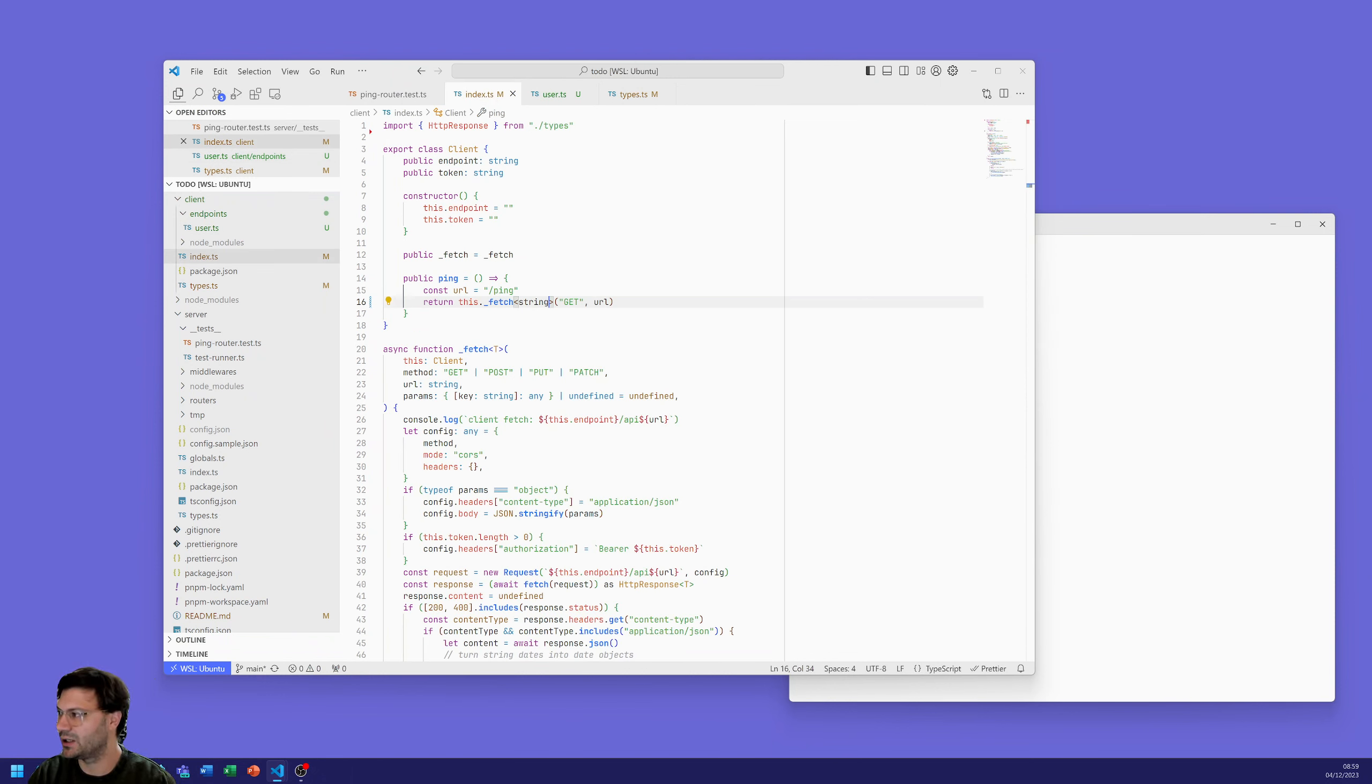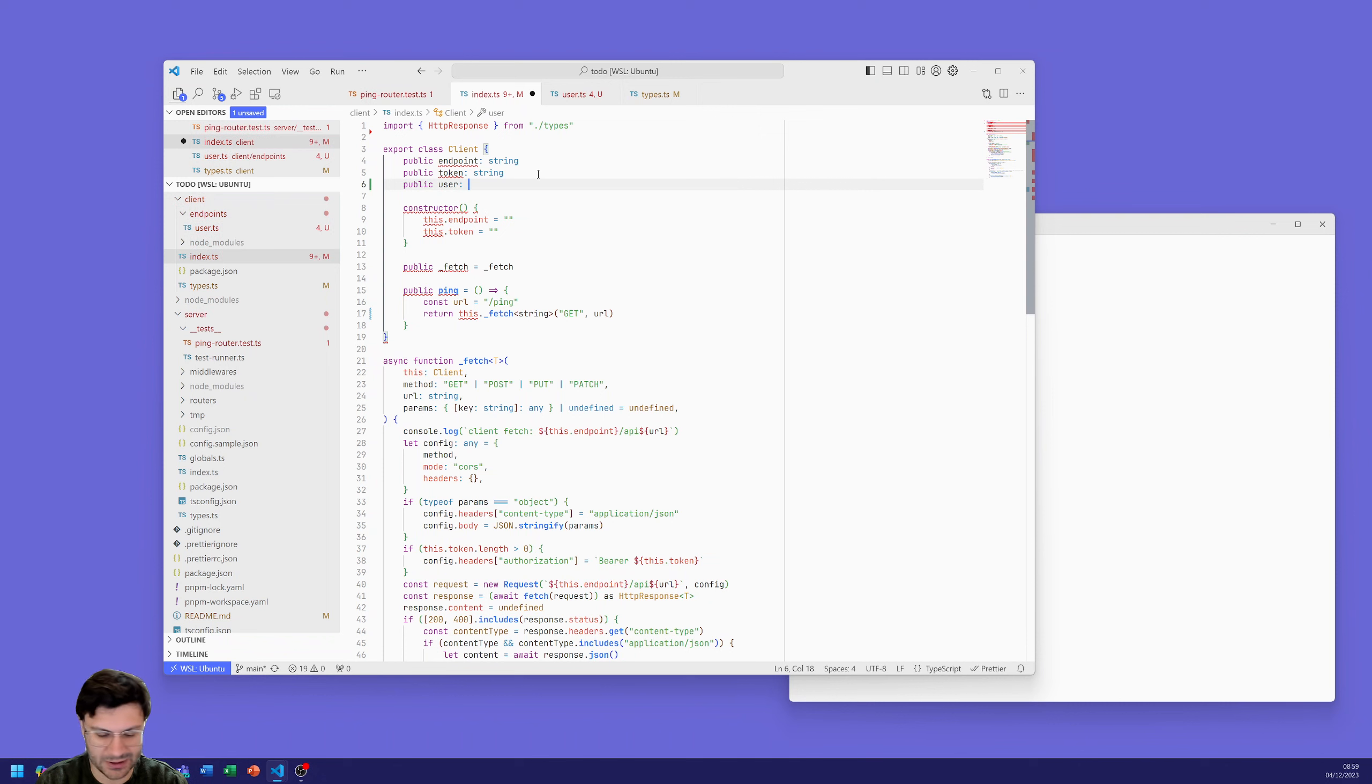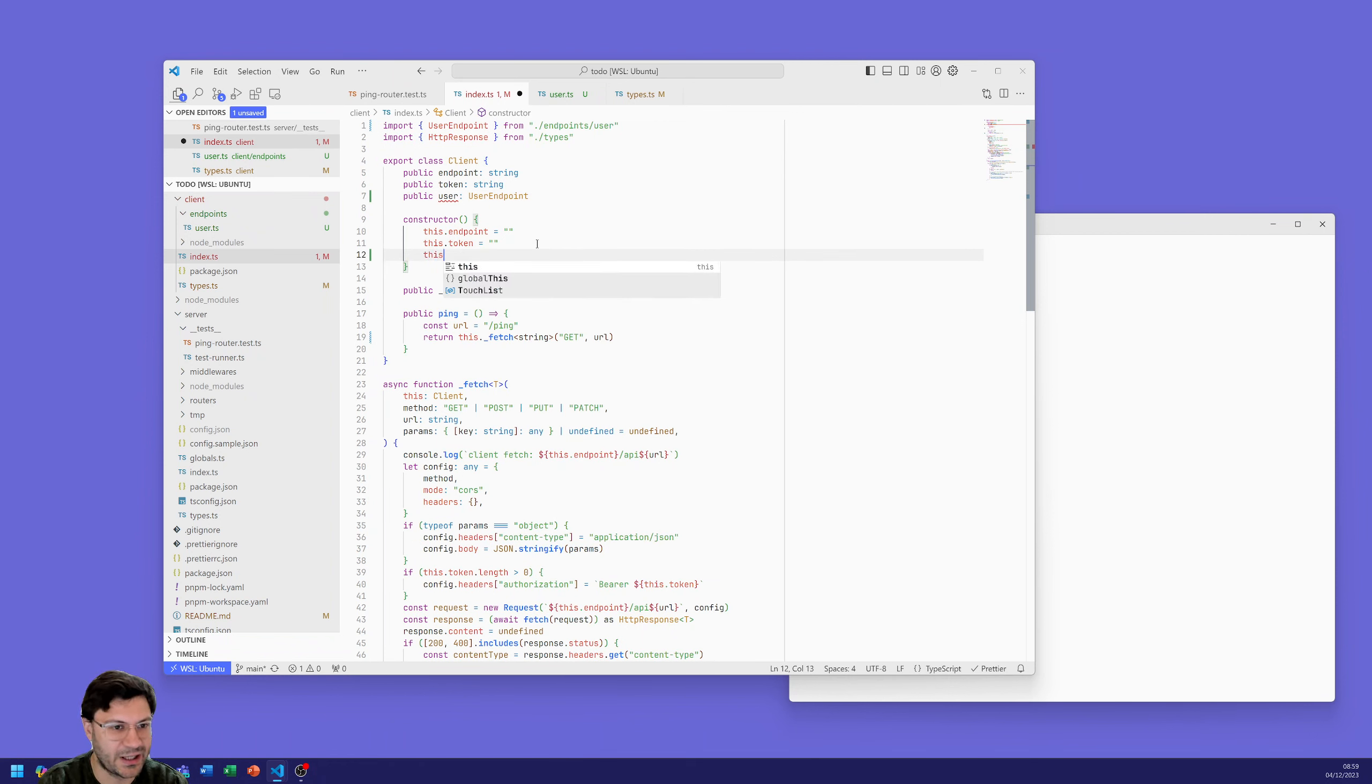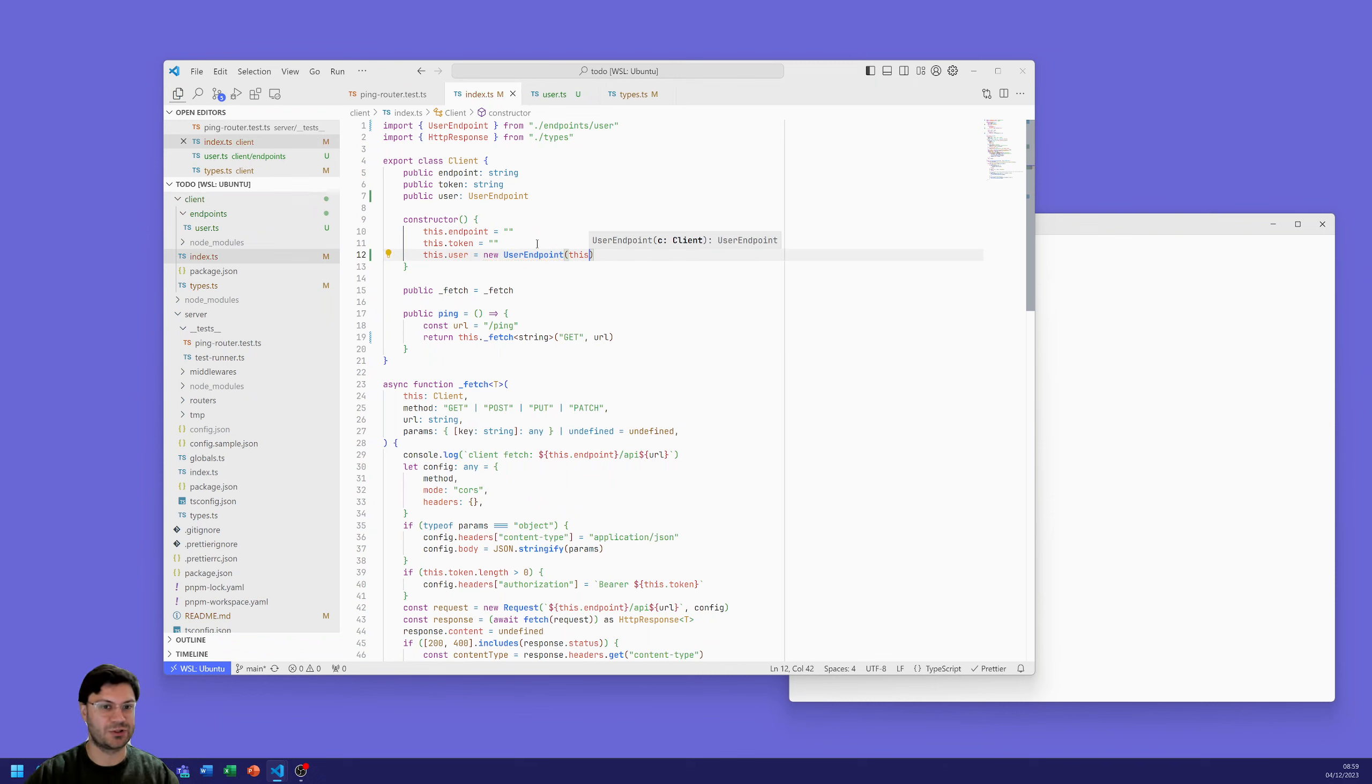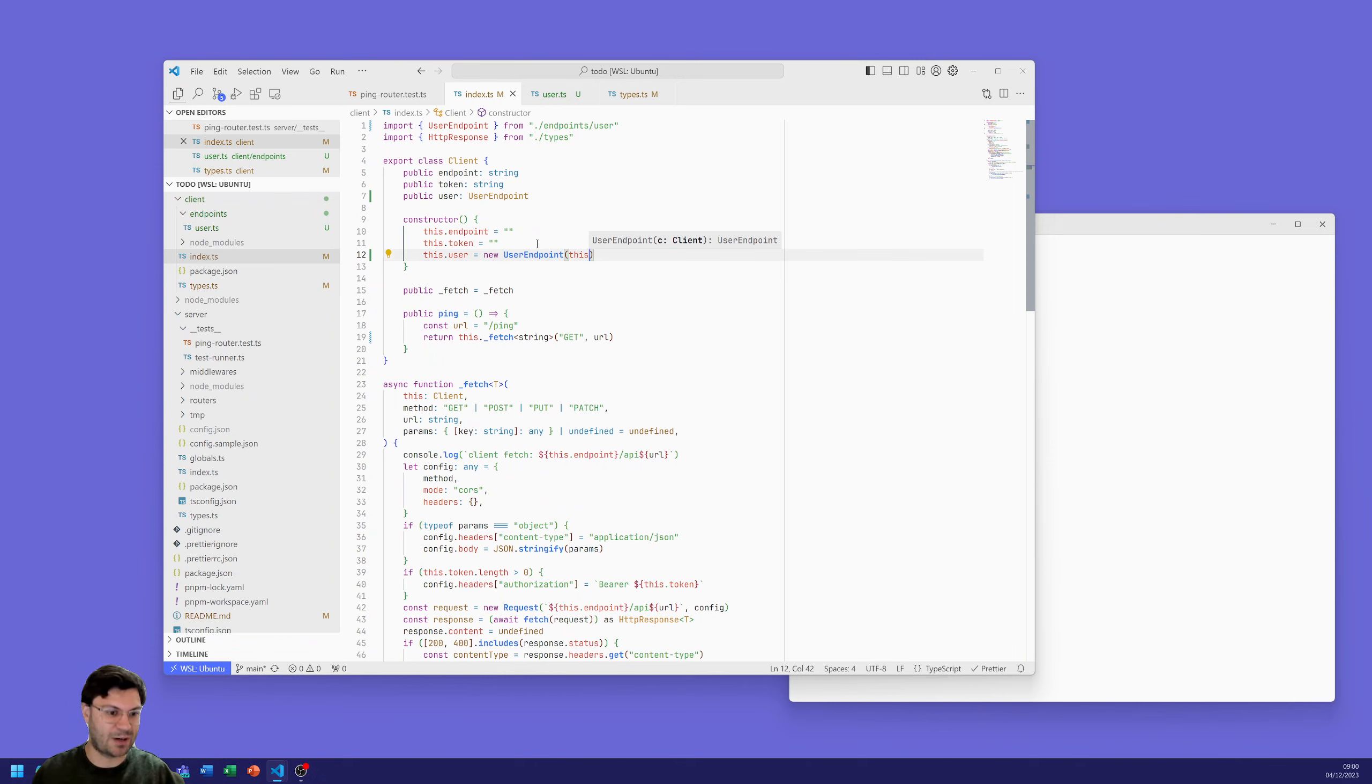But now we need to attach to our client. We are going to then define a variable and it's going to be of type user endpoint. And now in our constructor we need to just define that when it gets created. So this dot user equals new user endpoint and we pass it this. This is when we instantiate this client, it is of type client. We give that user endpoint so it's got this reference so it can call that fetch command. And that is all the wrap up there for the user endpoint.